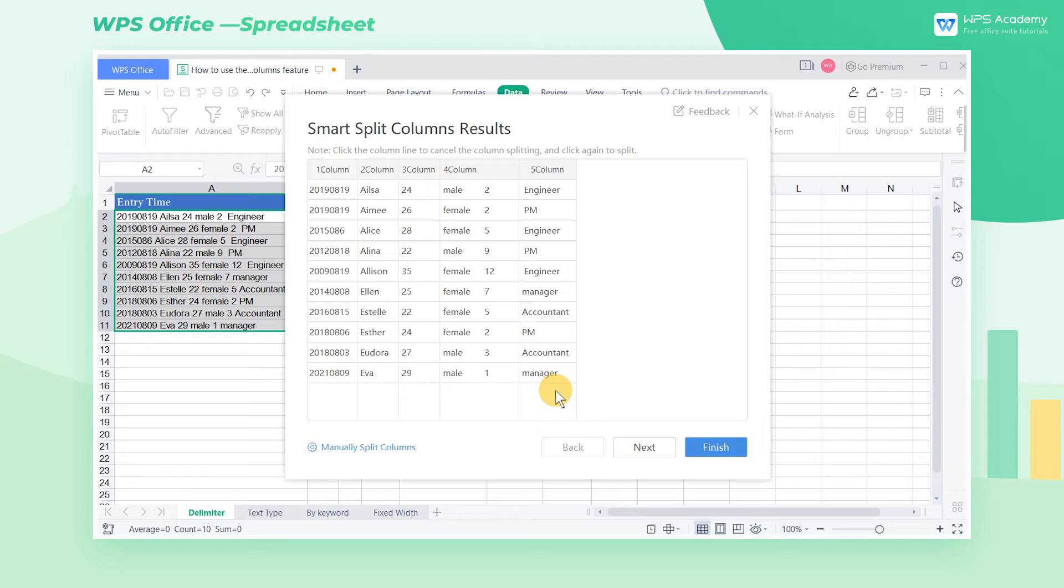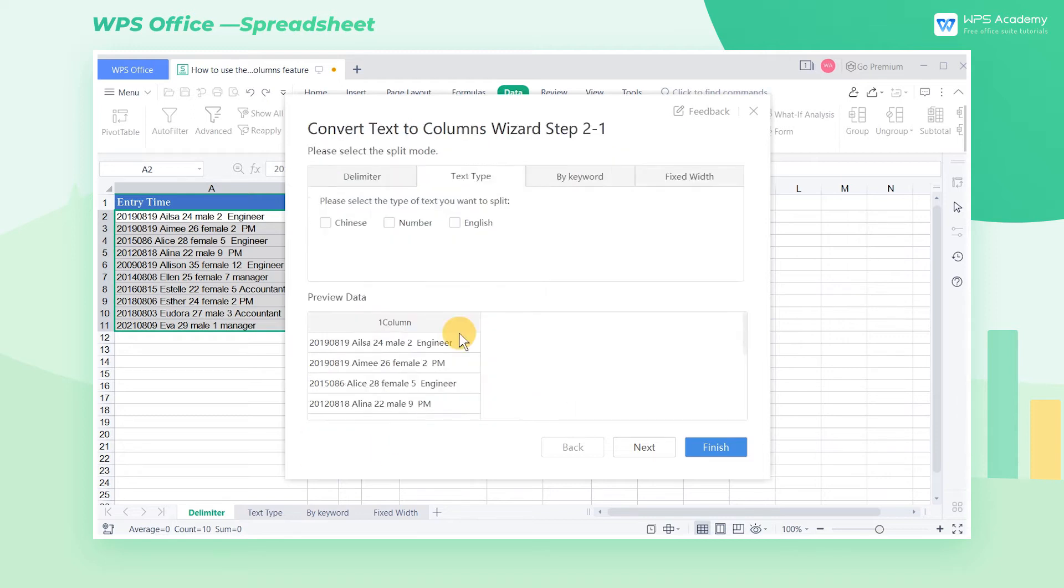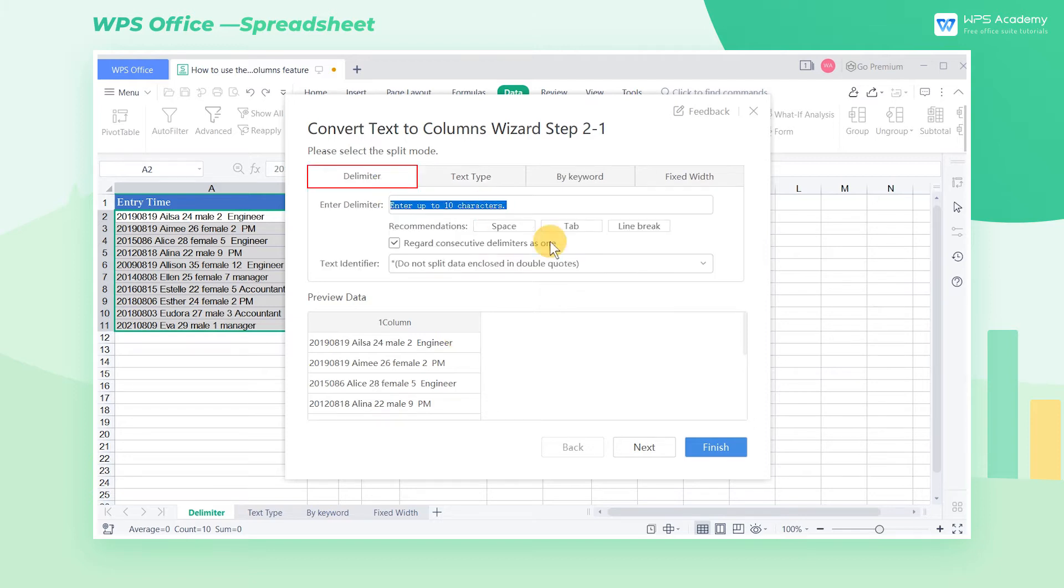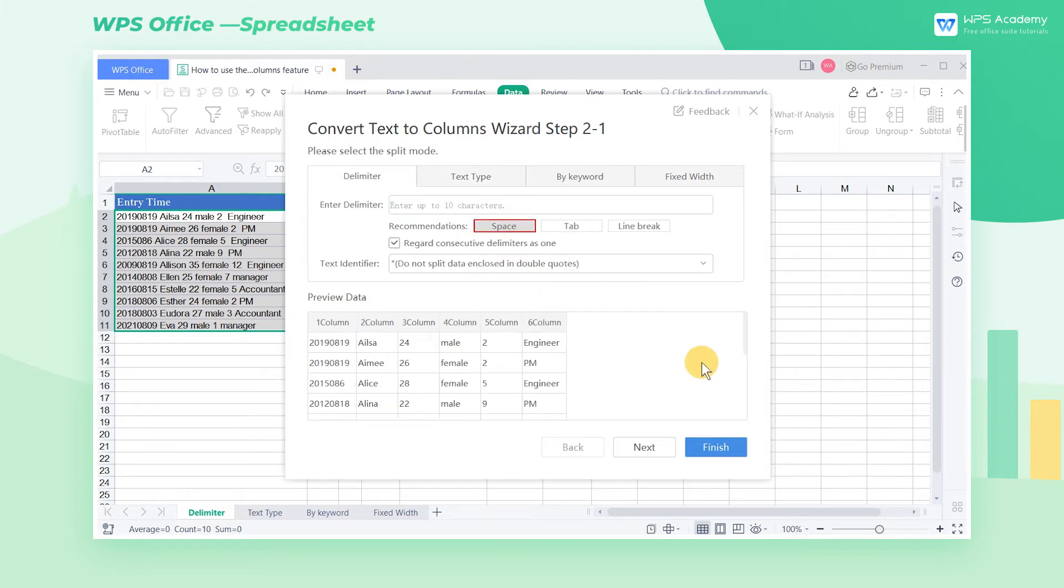However in some cases we still need to select other methods for splitting manually. Click Manually Split Columns, then select Delimiter, select Space in Recommendation, and finally click Finish.